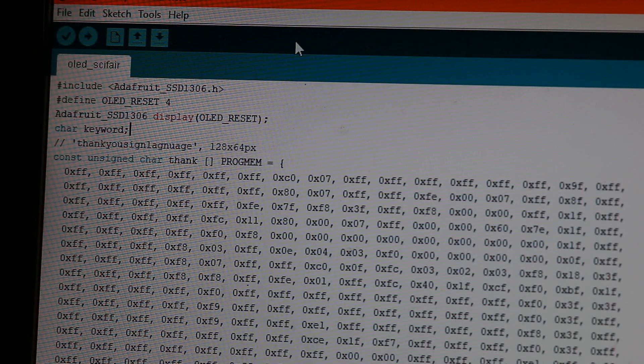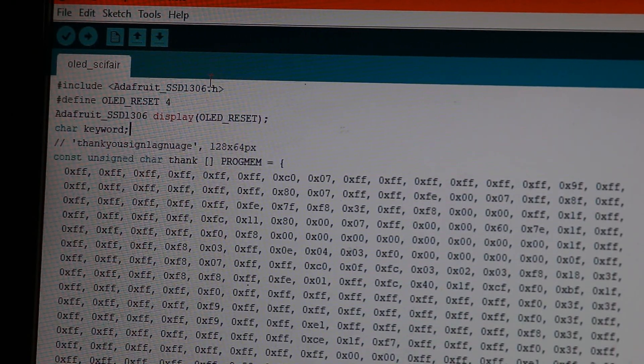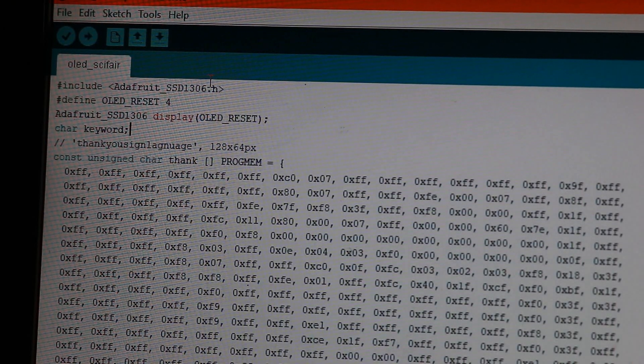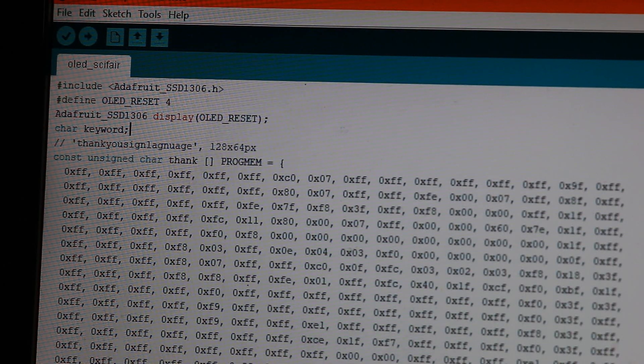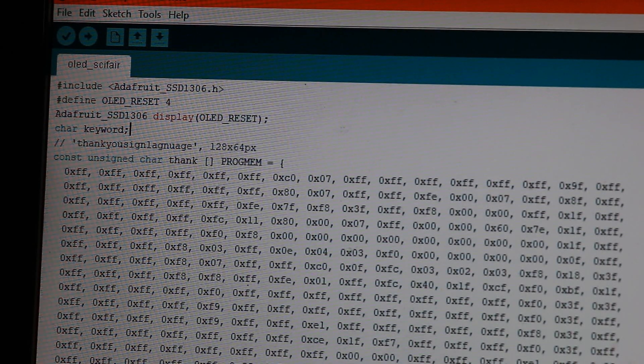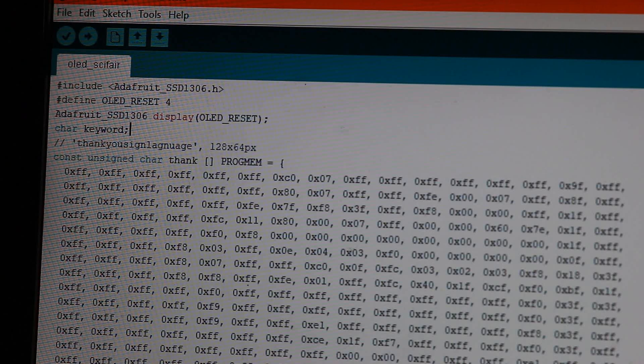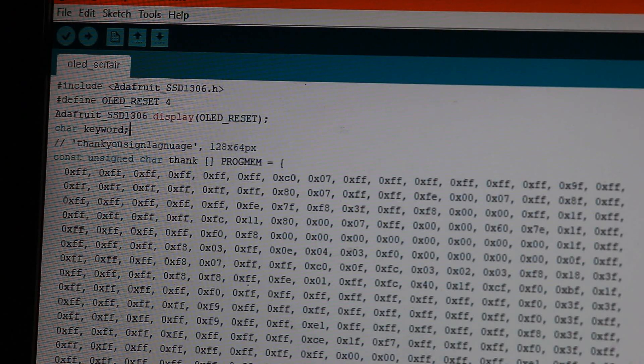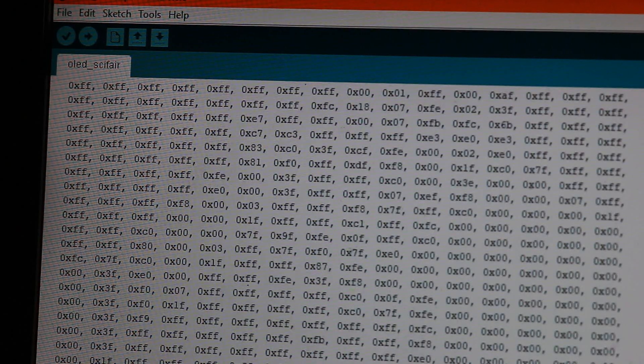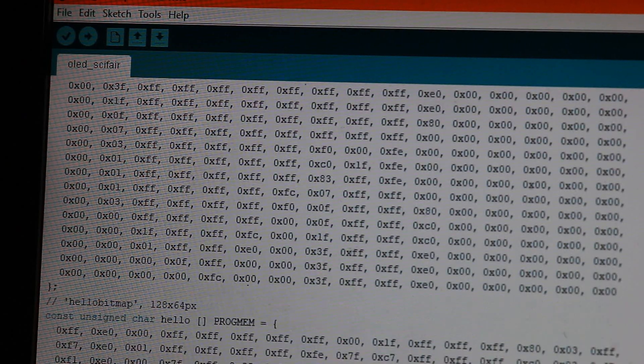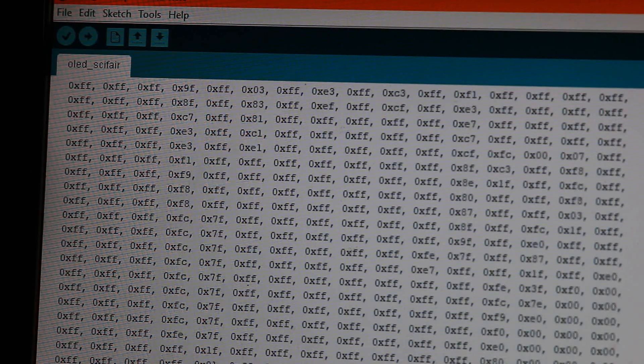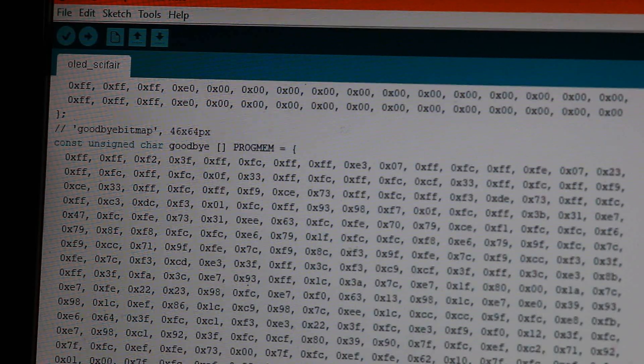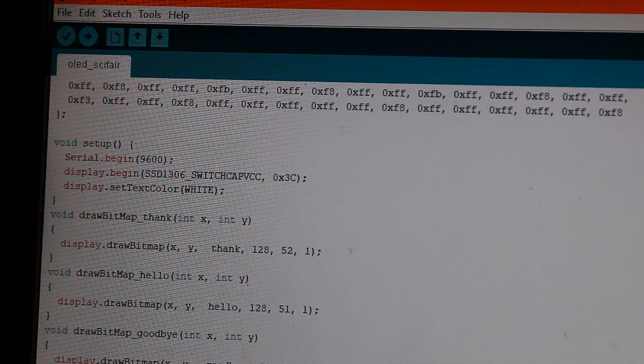So when using the OLED with Arduino, you cannot use JPEGs directly. So you have to convert it into CPP format, which I did using an online source. So this is all the pixel data. And we have this for all four images.